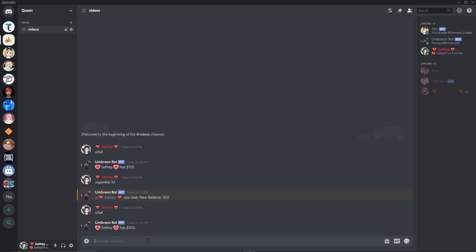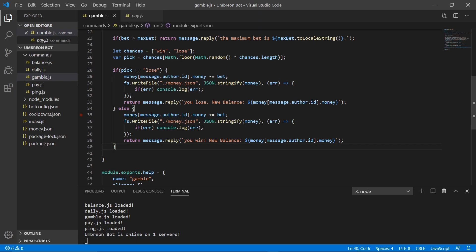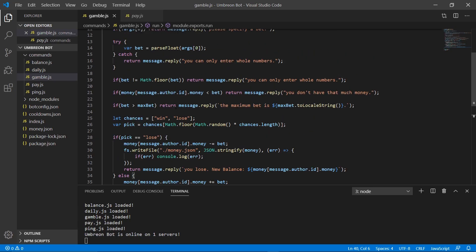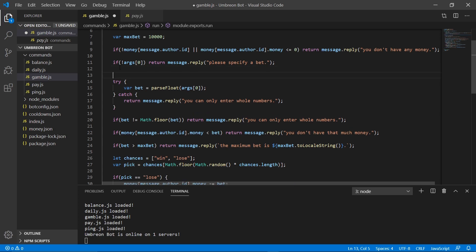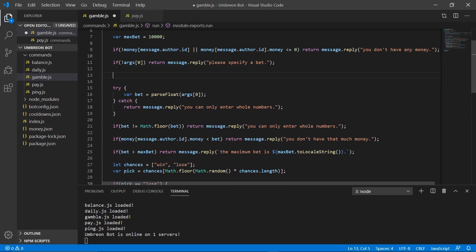So there is one last thing, actually, that we're going to add to the command, and it will be a feature where you can bet all of your money if it's less than 10,000. So let's go ahead and do that real quick. So it's really only one line.